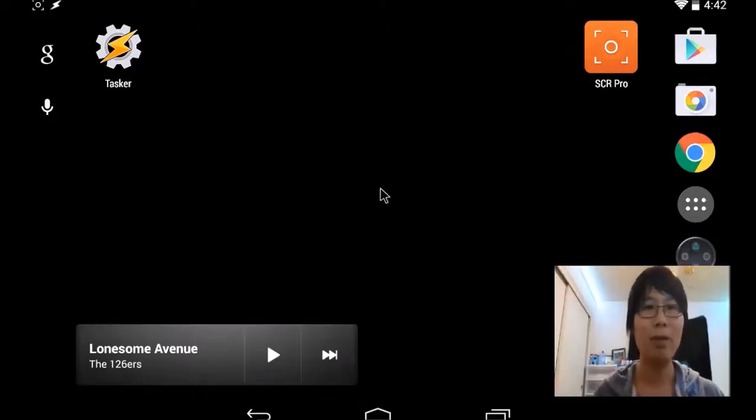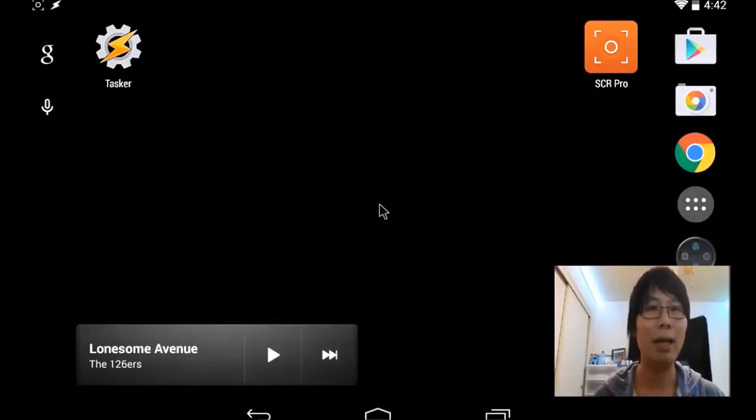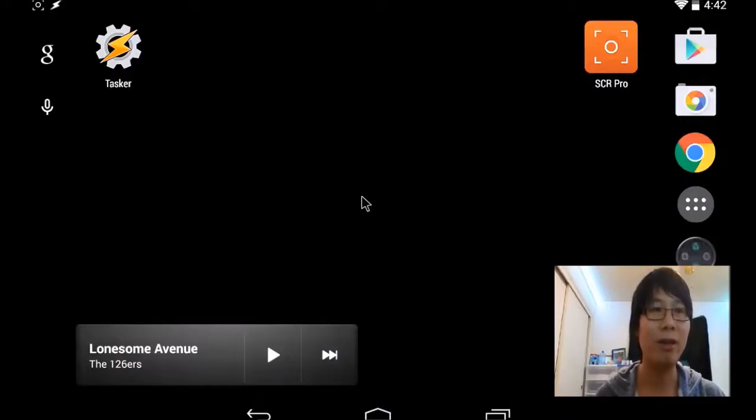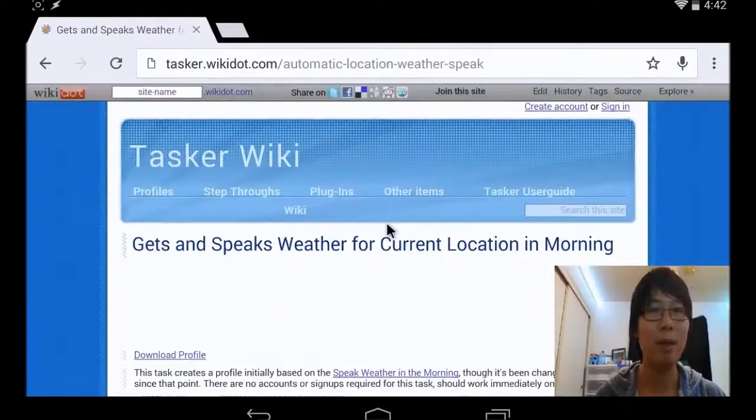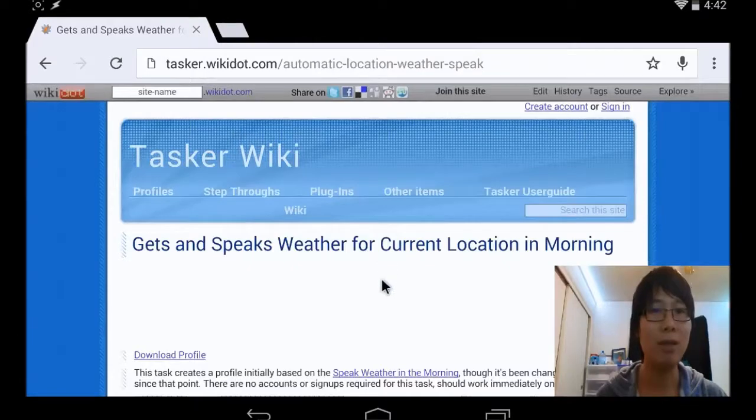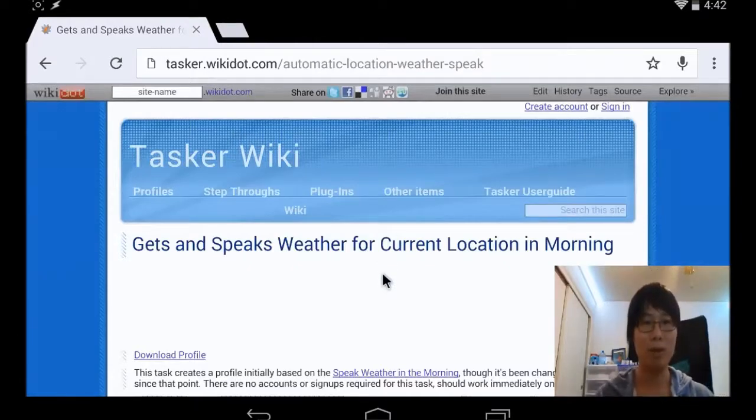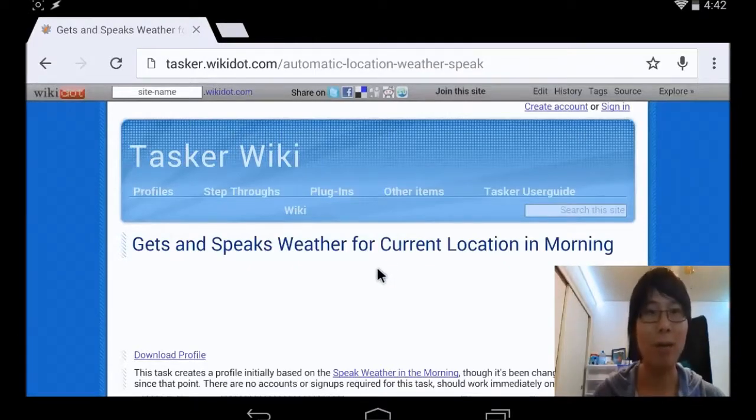Just to get a little bit crazy, we're going to add a weather broadcast when the car is turned on. You can get the script from Tasker Wiki. This location will teach you how to do that and download the script.